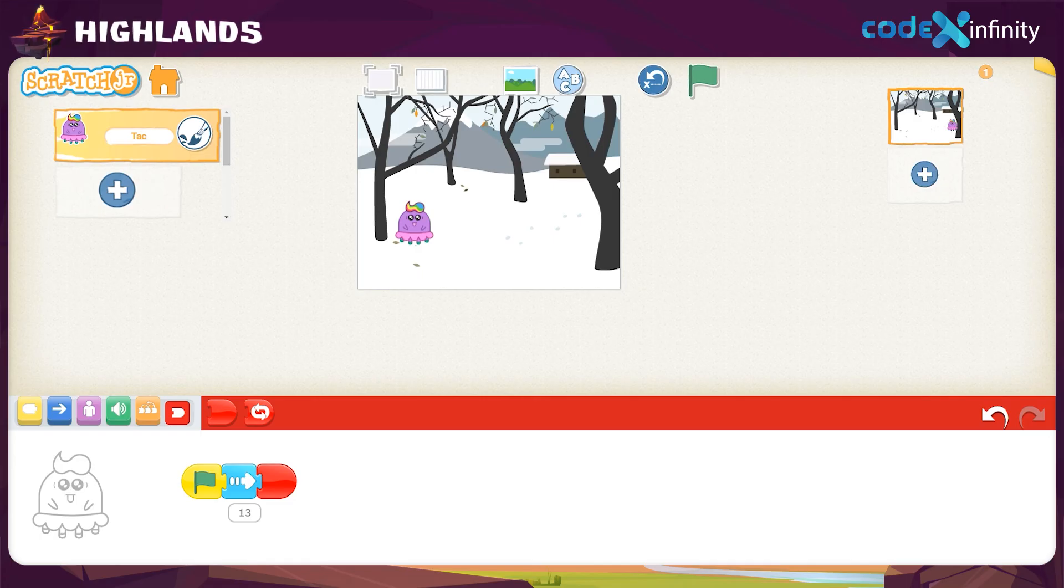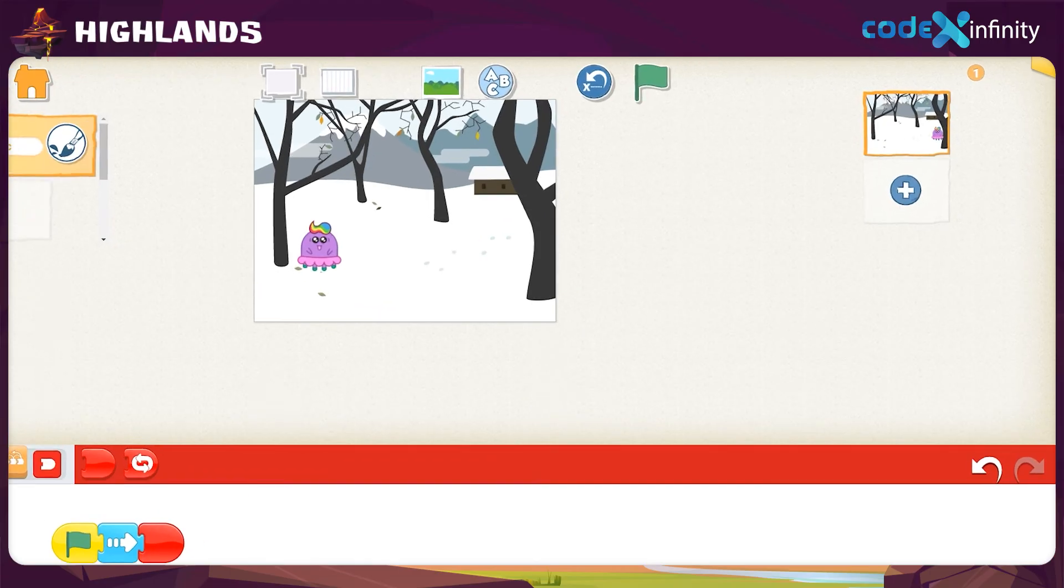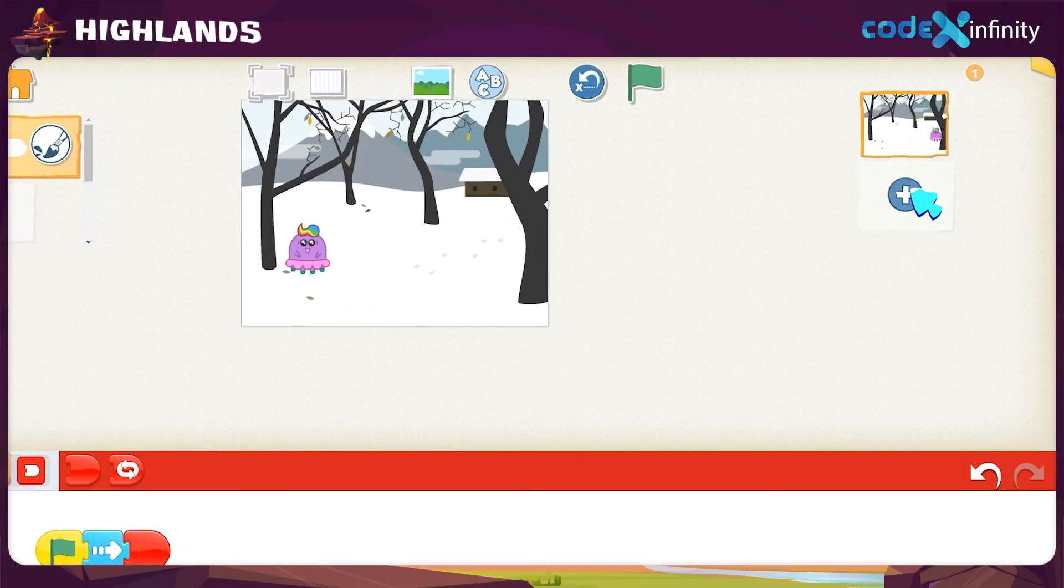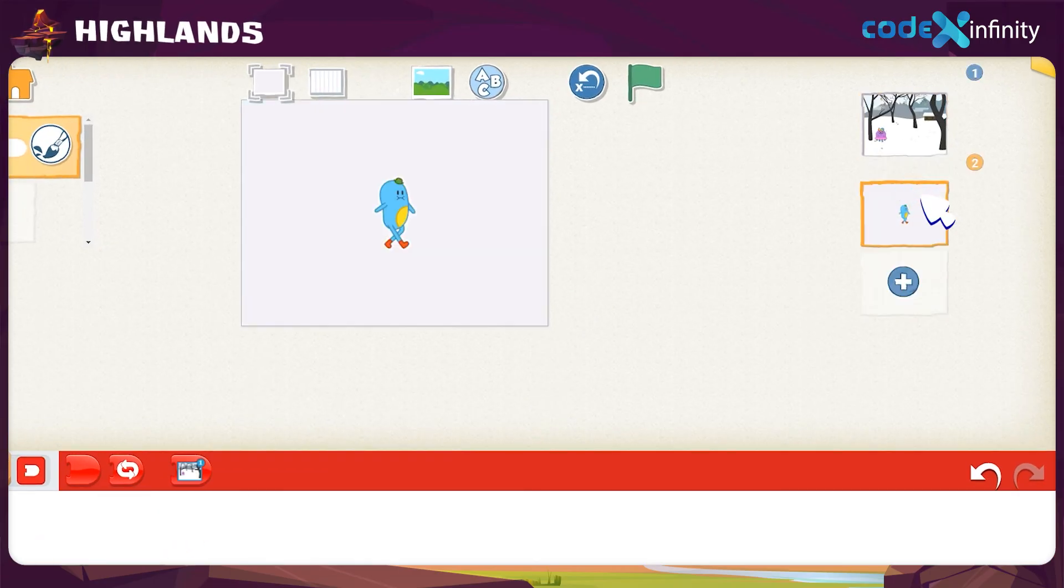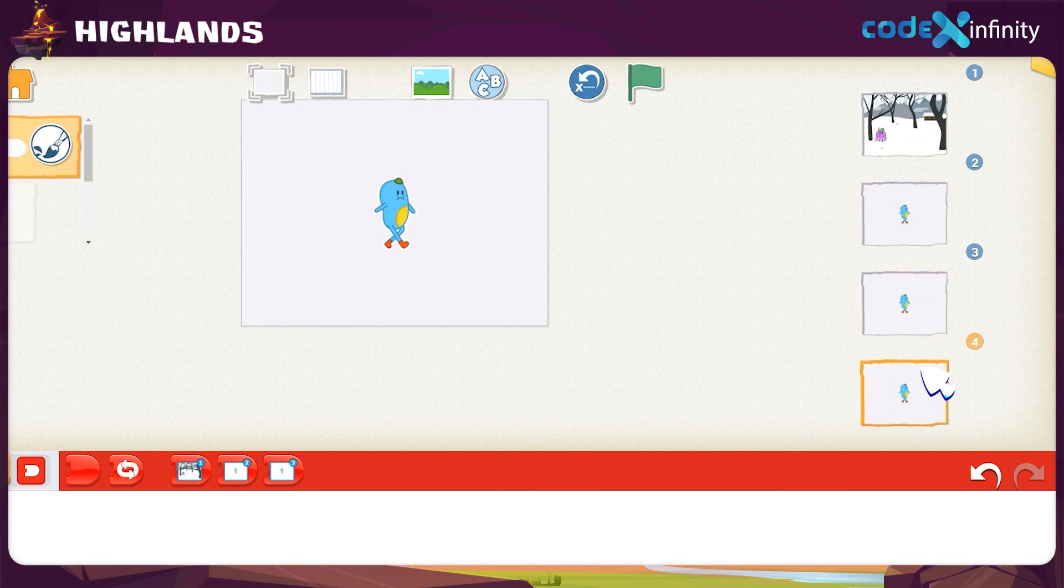What if we want to add more pages? See, on the right side we have the option to add pages. Click on the plus sign to add new pages. Click again. And once more. We can have a maximum of 4 such pages.